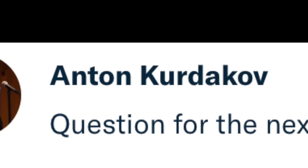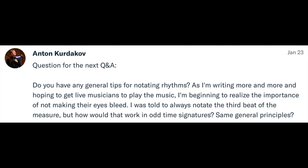Anton Kurtikoff writes: 'Do you have any general tips for notating rhythms? I'm writing more and hoping to get live musicians to play the music, and I'm beginning to realize the importance of not making their eyes bleed. I was always told to notate the third beat of the measure, but how would that work in odd time signatures?' To get better at writing music, you need to get better at reading music. Try to read as much music as you possibly can and become a really good sight reader. The reason is to understand better the language you're using to communicate to your musicians.